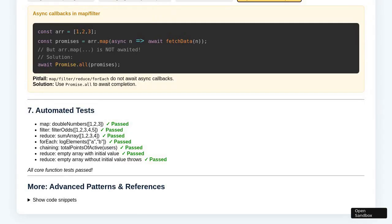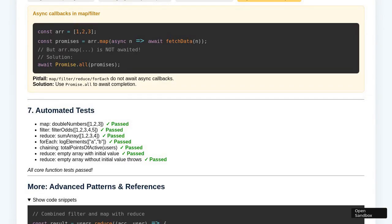Moving on to the Array.prototype.forEach section, the demonstration follows a similar pattern. The Step button is used to show how each array element is visited and how side effects — such as logging or UI updates — might occur. Once all elements have been processed individually, the section is reset and the Run All button is pressed, showcasing the iteration over the array in a seamless, single operation.